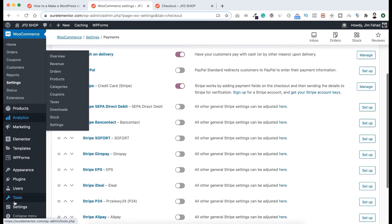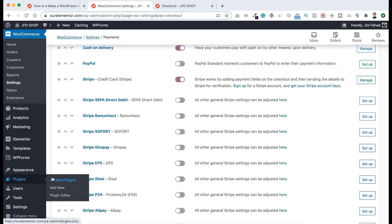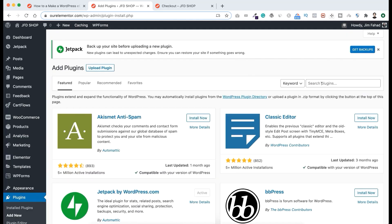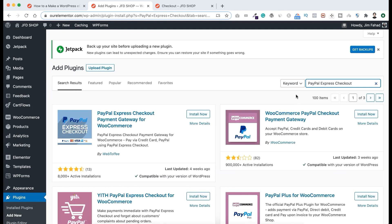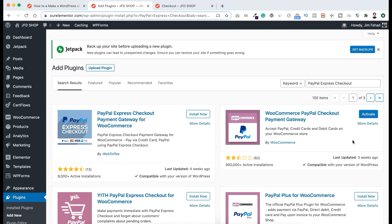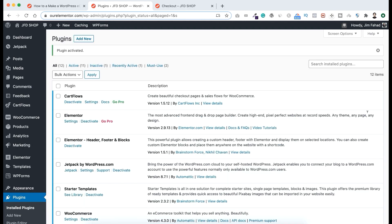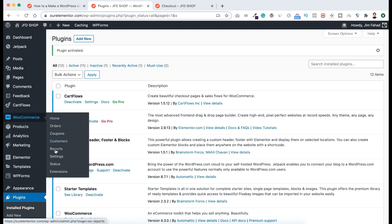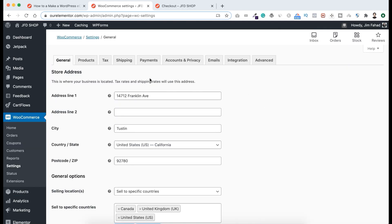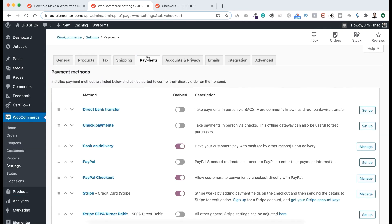Now I want to install a plugin. Let's go to Plugins, click Add New. From the search bar I'm searching for 'PayPal Express Checkout'. This one — WooCommerce PayPal Checkout Payment Gateway — it's by WooCommerce as well. Let's click Install Now, then click Activate. Now if we go to WooCommerce Settings and under Payments, we can see the PayPal Checkout plugin we just installed.